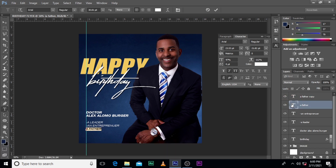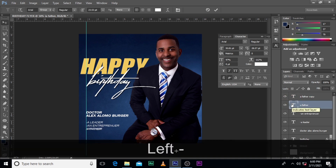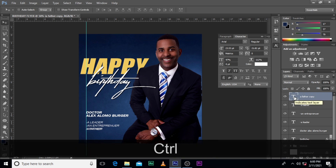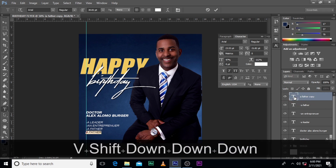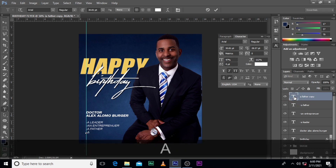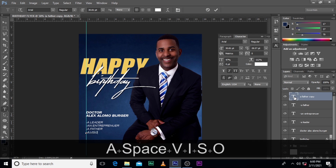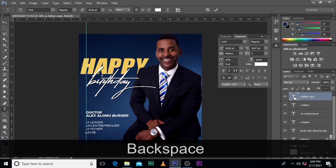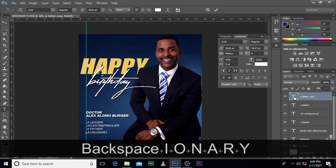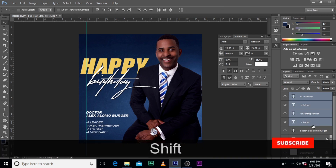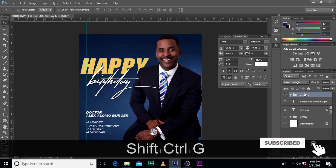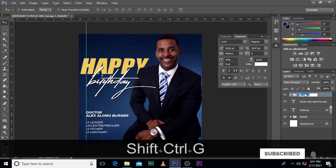Father — this one has to be 'father'. Yeah, and a missionary — a missionary. Let's group this one into a group.